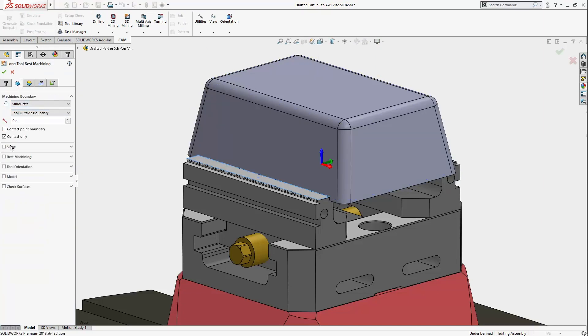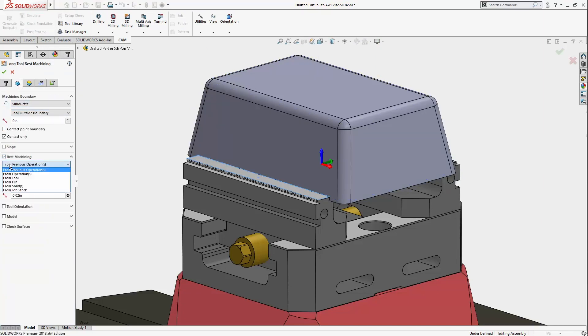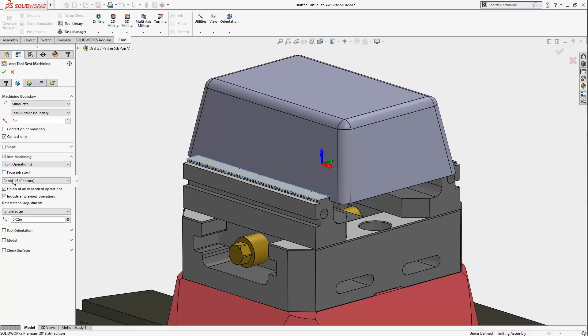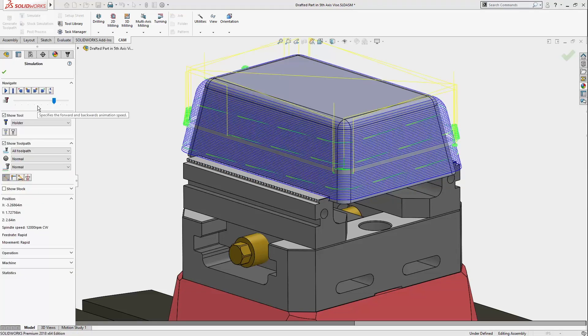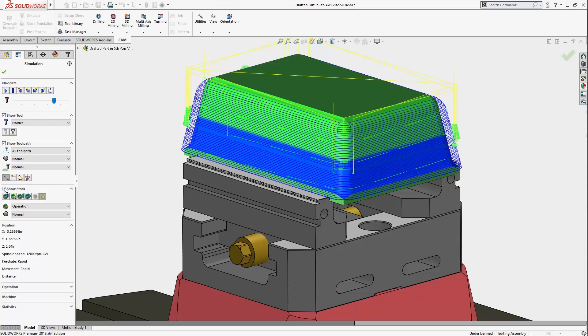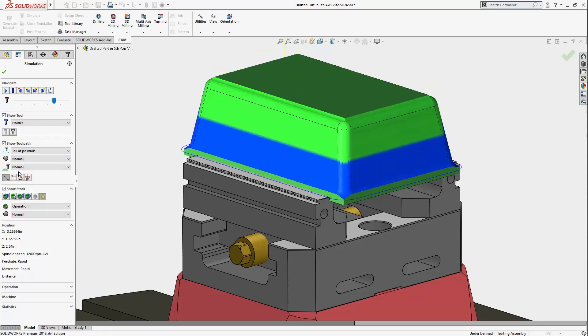and then enable rest machining from the previous contour operation. This will generate a collision-free toolpath that only targets areas the short tool couldn't reach. I'll simulate those toolpaths together, and from the stock results, it looks like they work together to finish the entire part.